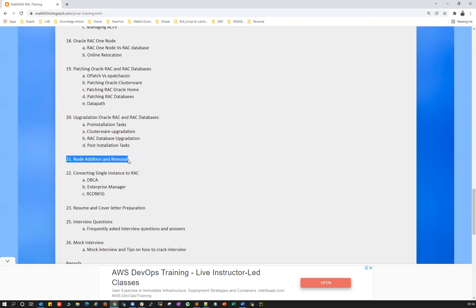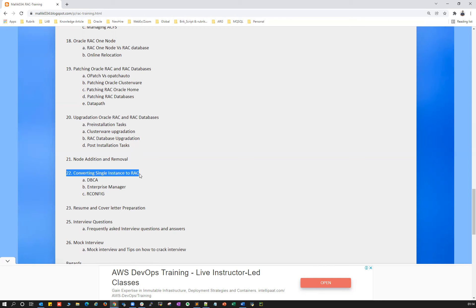Then we'll cover node addition and removal — adding a node to a two-node RAC or removing a node from a four-node RAC. We'll also cover converting a single-instance database to RAC using DBCA, Enterprise Manager, or Rconfig.